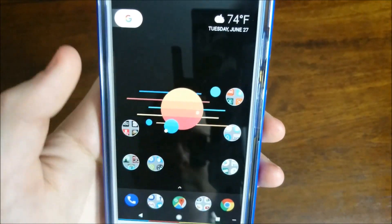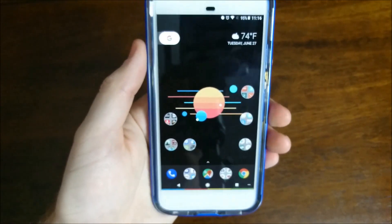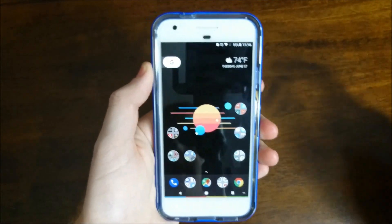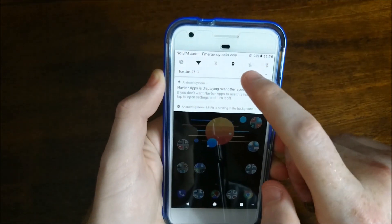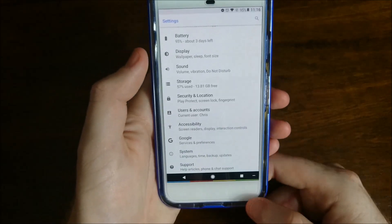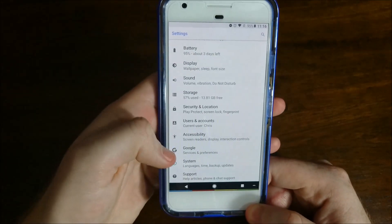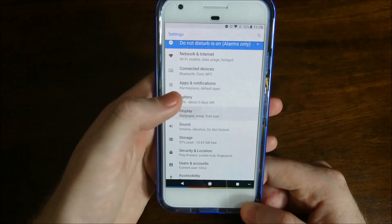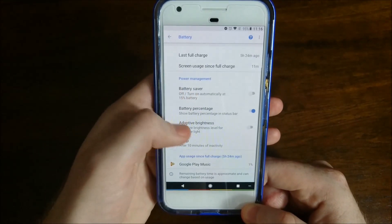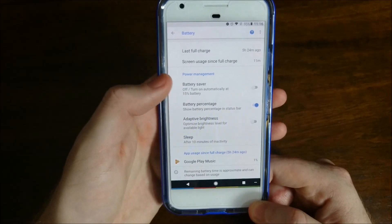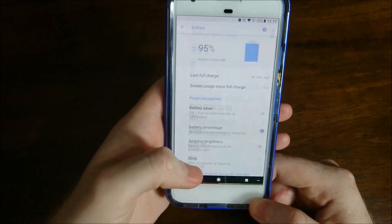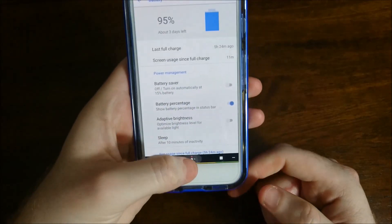Overall stability for Beta 3 on the Pixel has been fantastic. There have been a few forced closes in the Google Play Store and the Google app, but nothing major. Battery life has been about the same as on Nougat, so no major complaints there.